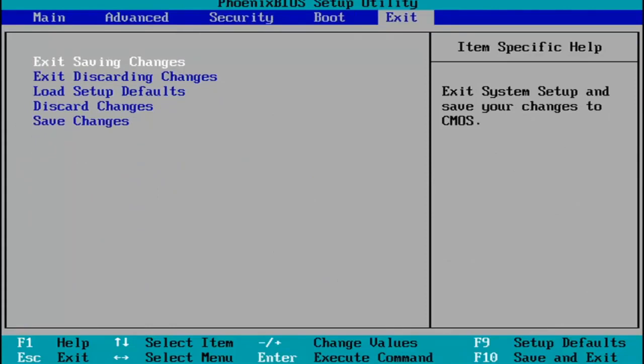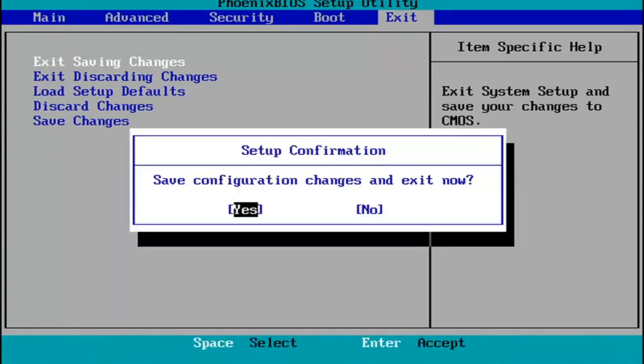you tap the F10 key on your keyboard to save and exit. Tap F10. Save configuration changes and exit now. You hit Enter and then Windows 11 will begin booting up again.